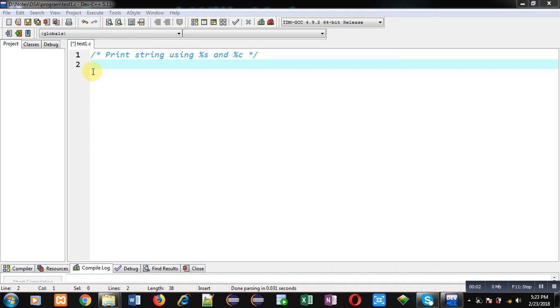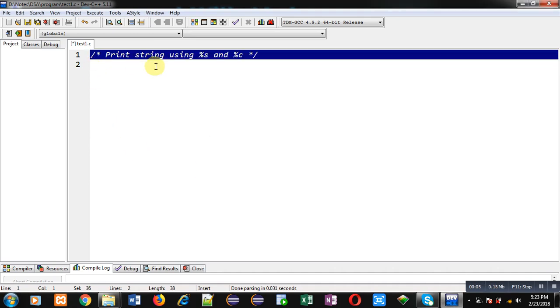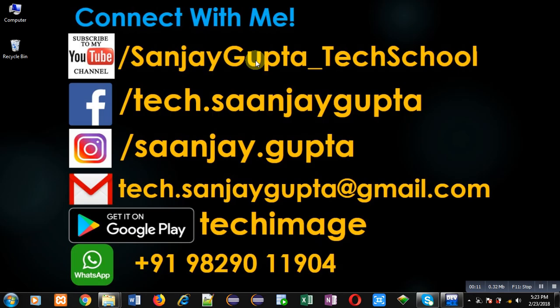Hello friends, I am Sanjay Gupta. In this video I am going to demonstrate how we can print a string using %s and %c format specifiers.